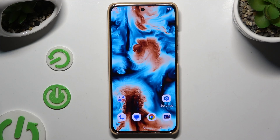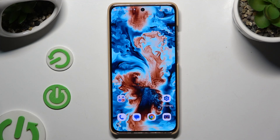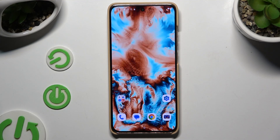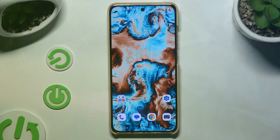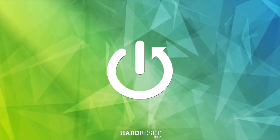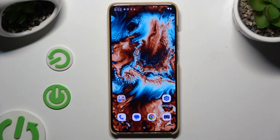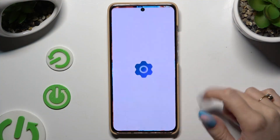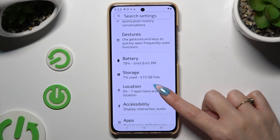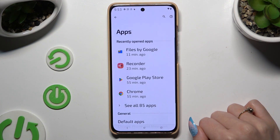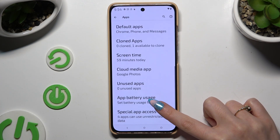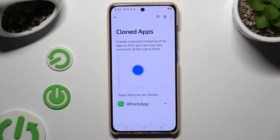In front of me is the Motorola Moto S50, and today I would like to show you how you can clone apps. Begin by opening Settings and hitting Apps. Then scroll down to tap on Cloned Apps.